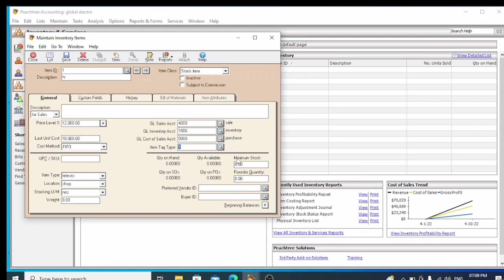Now we will set the minimum stock quantity. We will use the minimum quantity field — this is the minimum stock number. For our company, we will select 100 units. We will also set the preferred order quantity.